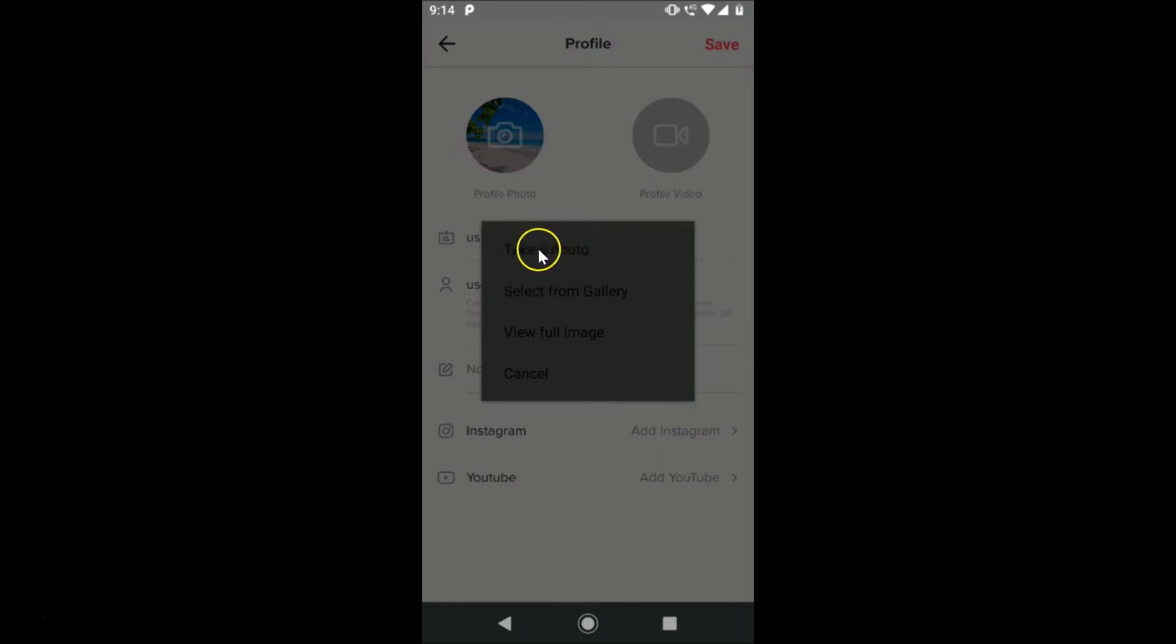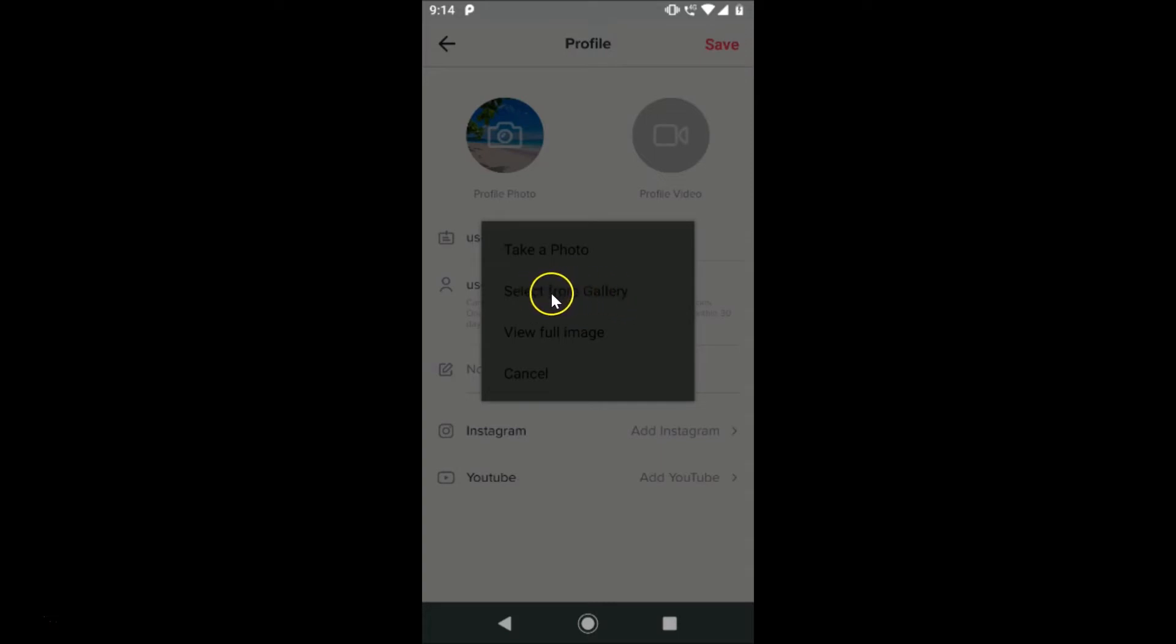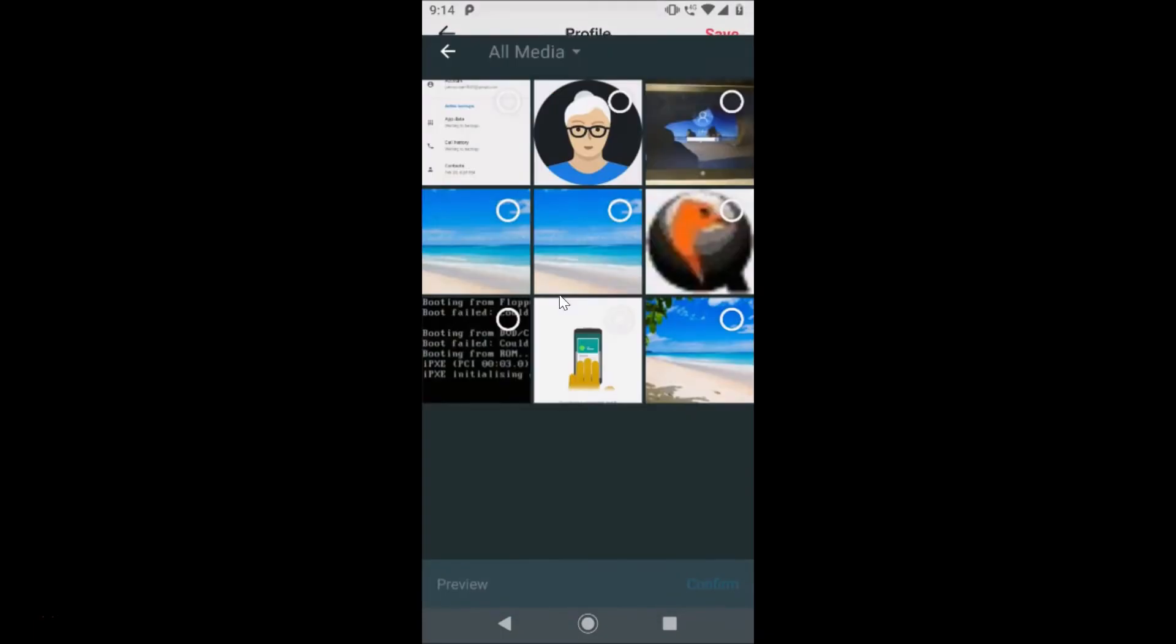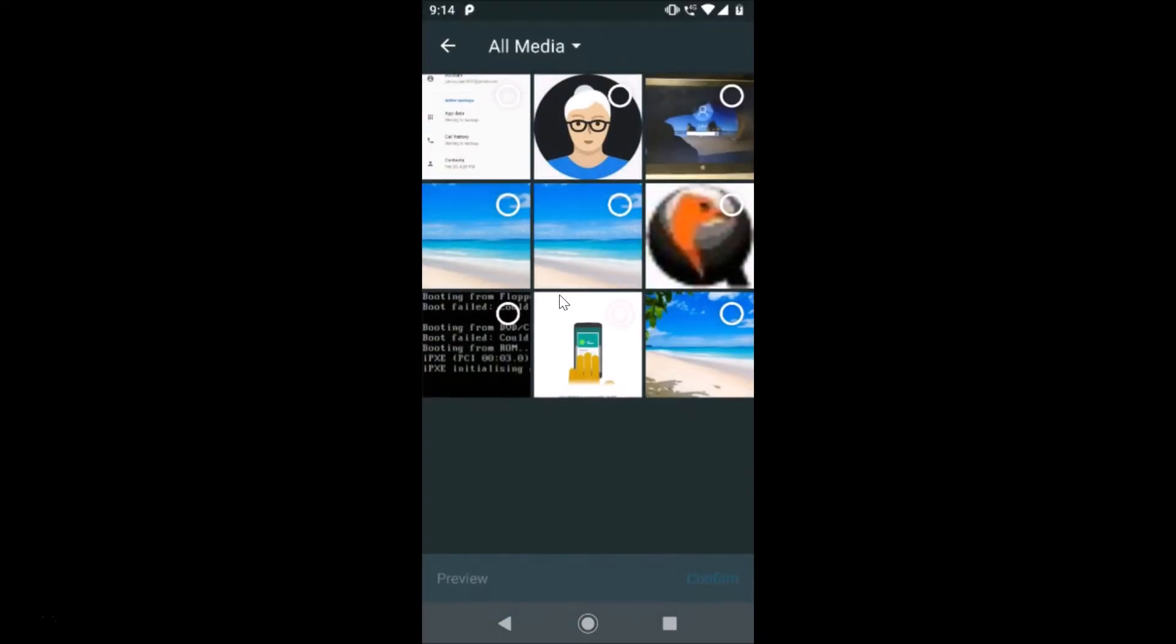But I have my profile picture in the gallery, so I need to select 'Select from Gallery.' I am tapping on that.